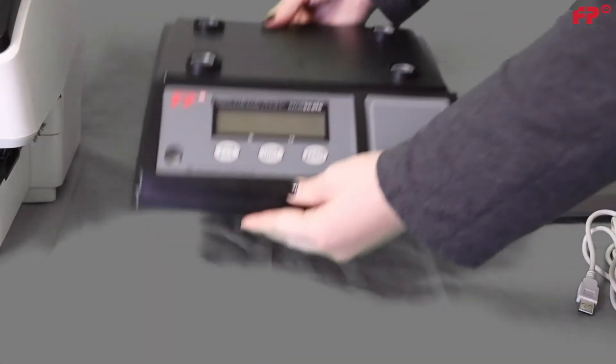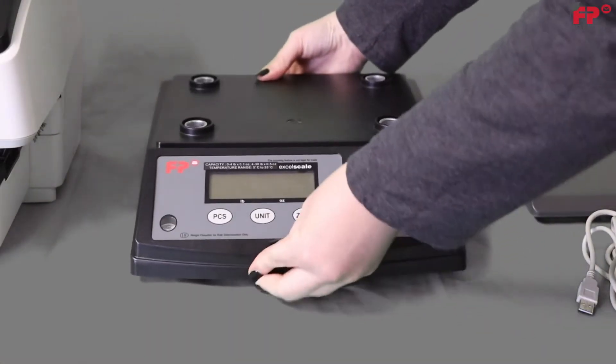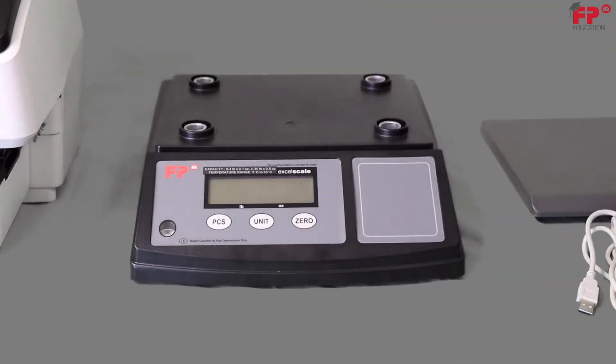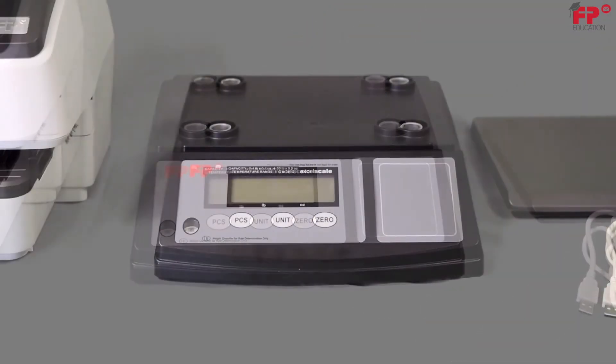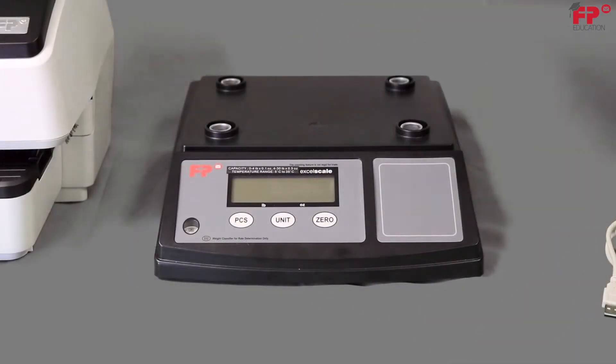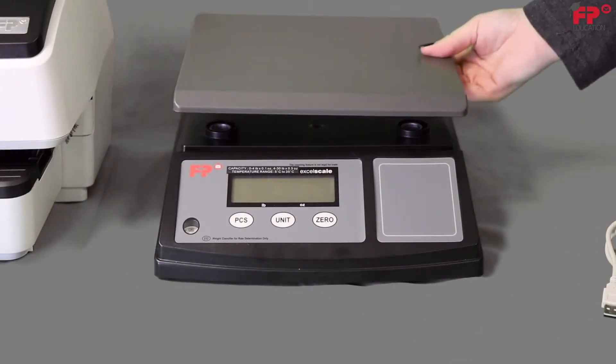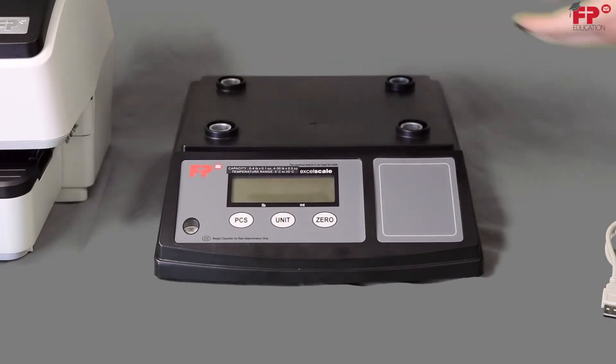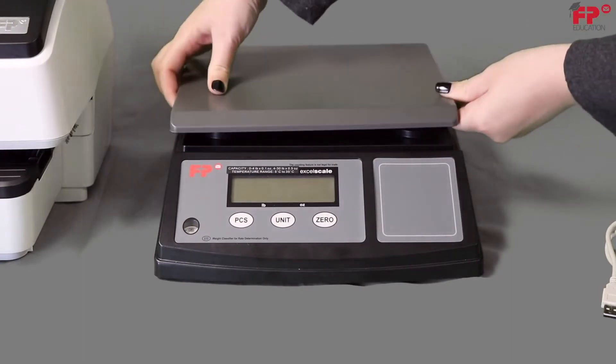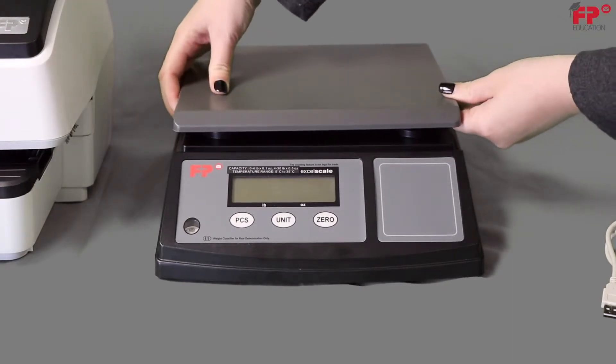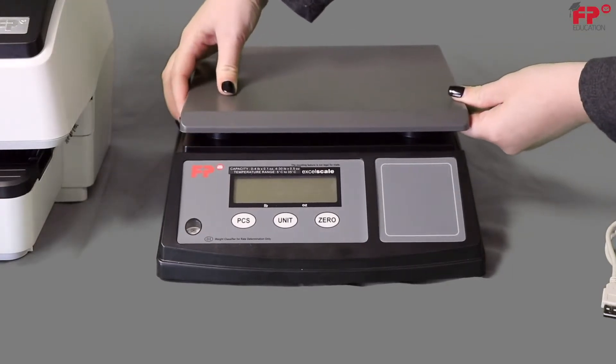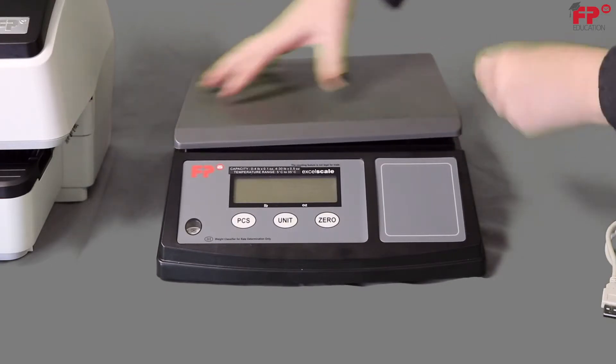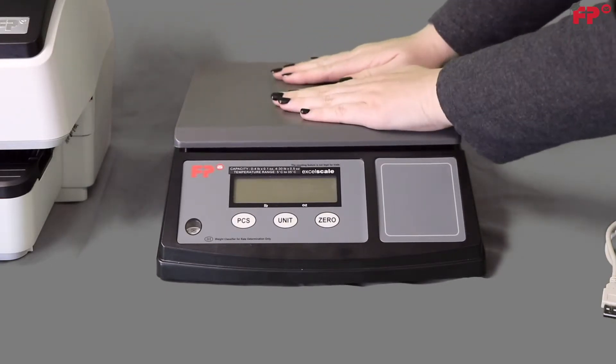Turn the unit over. Now install the scale platform, ensuring the slanted edge is facing the front. Push down gently to complete the platform installation.